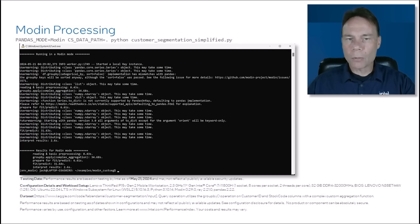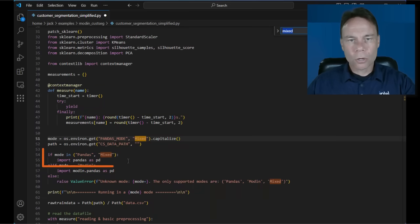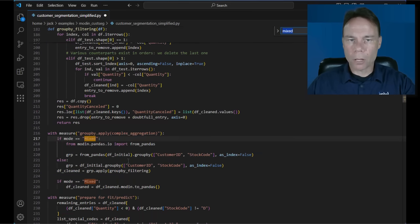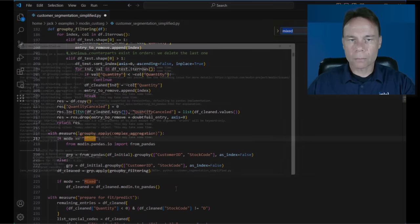If you want to optimize every step, you can take finer-grain control and mix Modin processing with Pandas. Here's the code where in mixed mode it uses Pandas by default, but then converts from Pandas to Modin for the groupby operation, then back to Pandas for the rest.